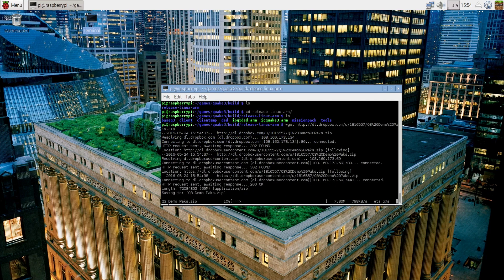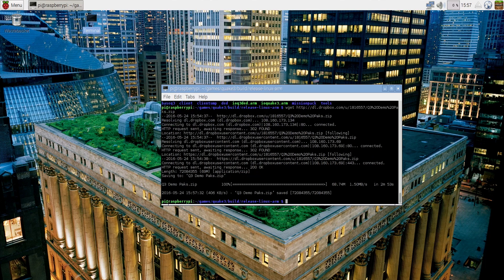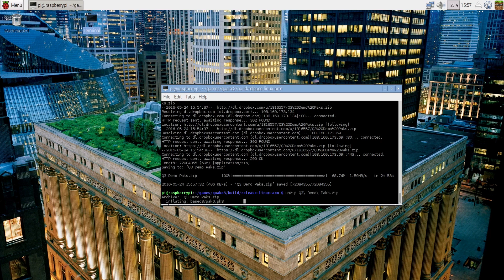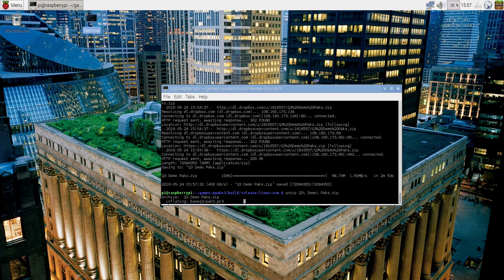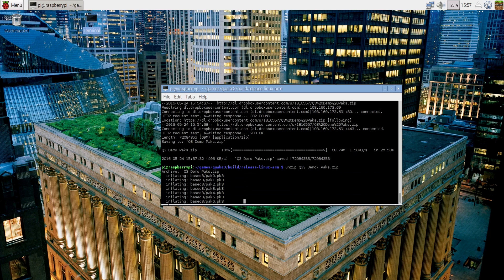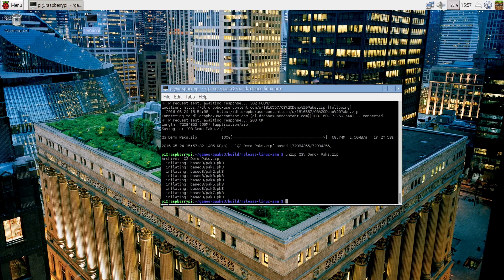Once this step finishes, run one more command and we are done. The final command is to unzip the files you just downloaded. Once the files are unzipped into the BaseQ3 folder, you are done. That's it. Let's start the game.